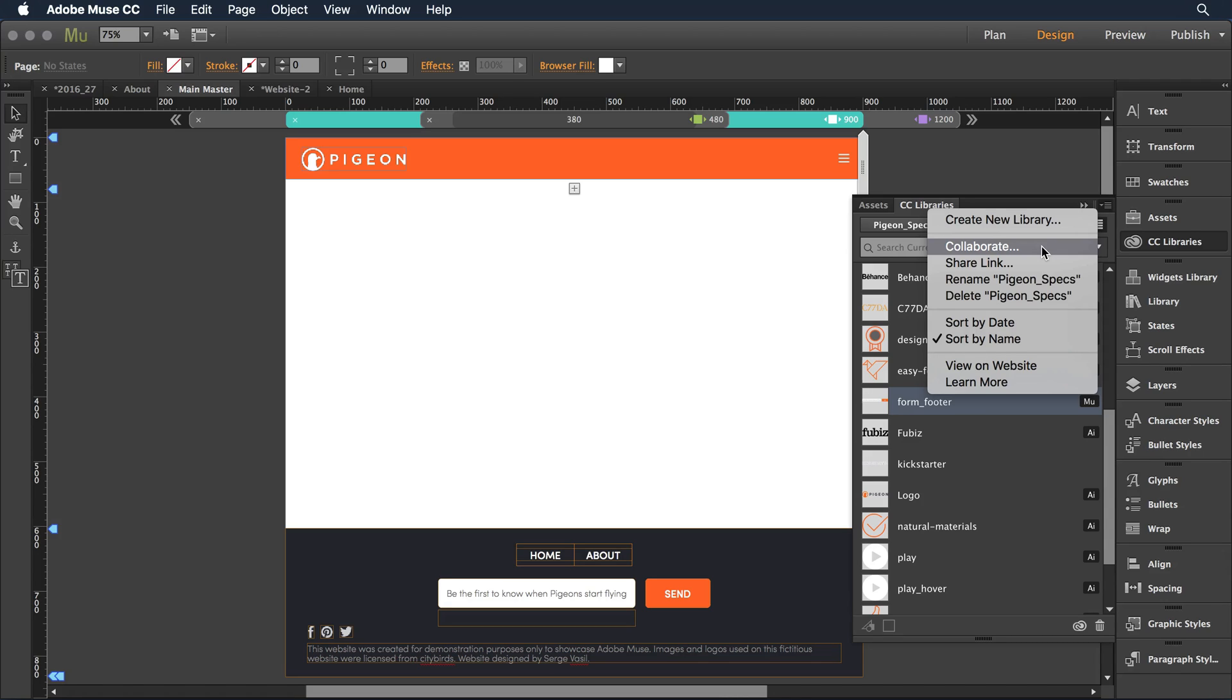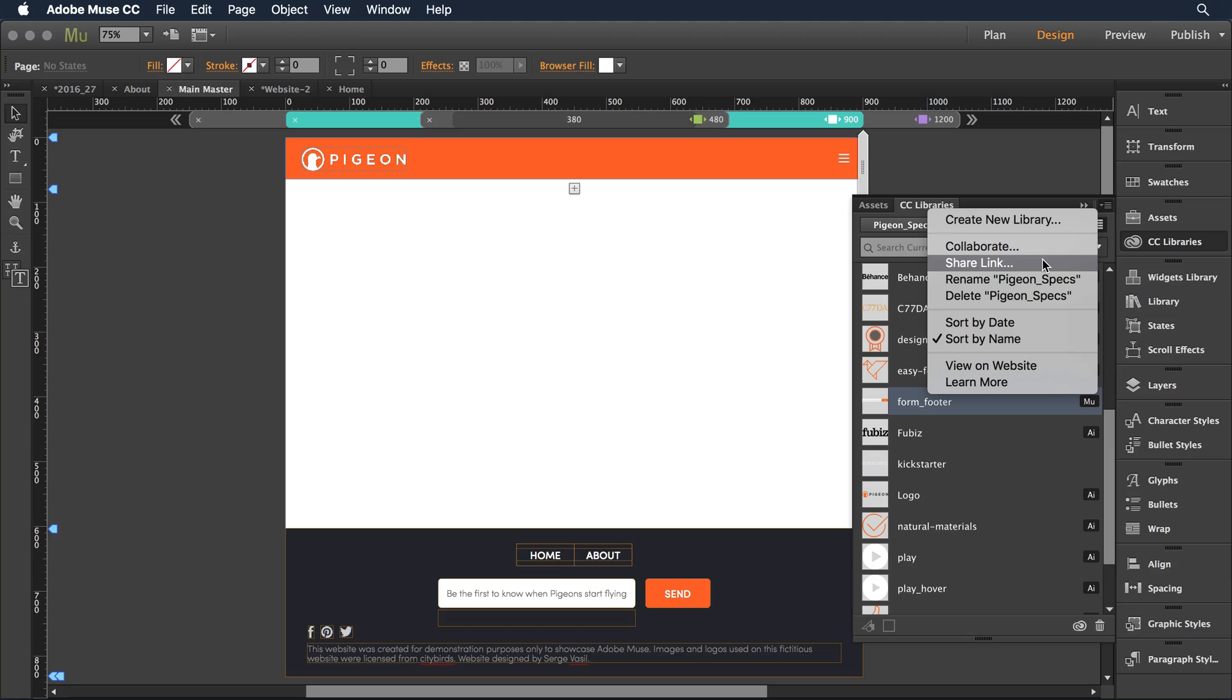If I want to share up my library and make sure that no one else would make changes to it, I can select share link. That will create a public link that I can distribute to anyone. They can then come in and download the library and have it for their own to make changes and go forward with without affecting my original source in any way.